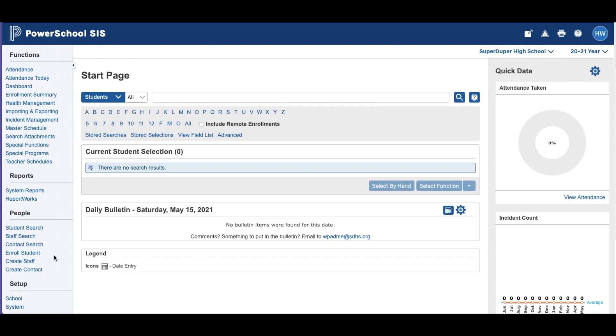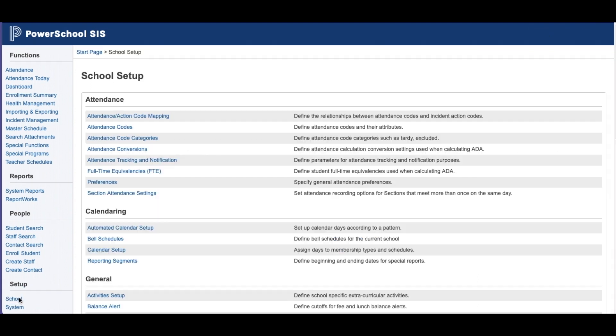Here we're going to talk about creating a course and importing sections in PowerSchool. So you want to log into PowerSchool. You want to go to School under Setup.